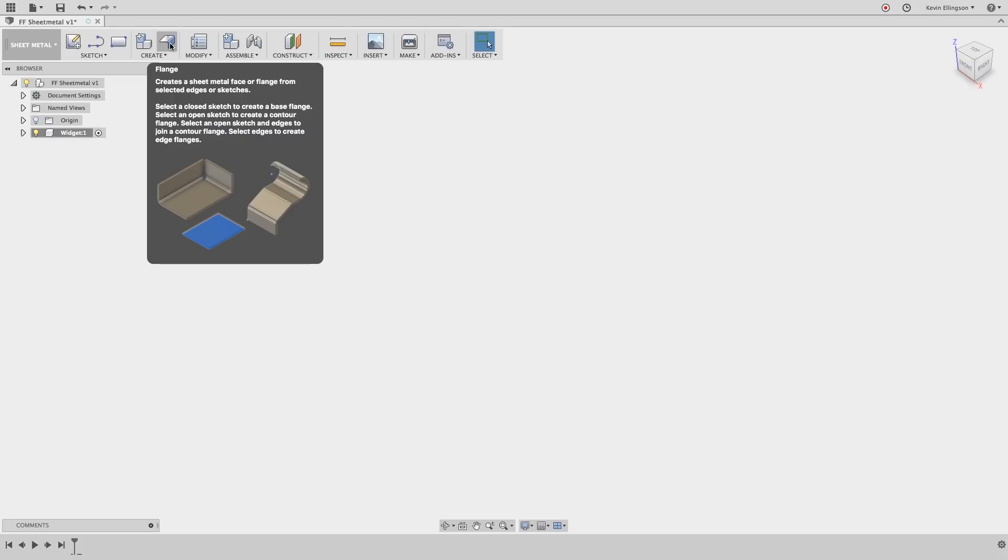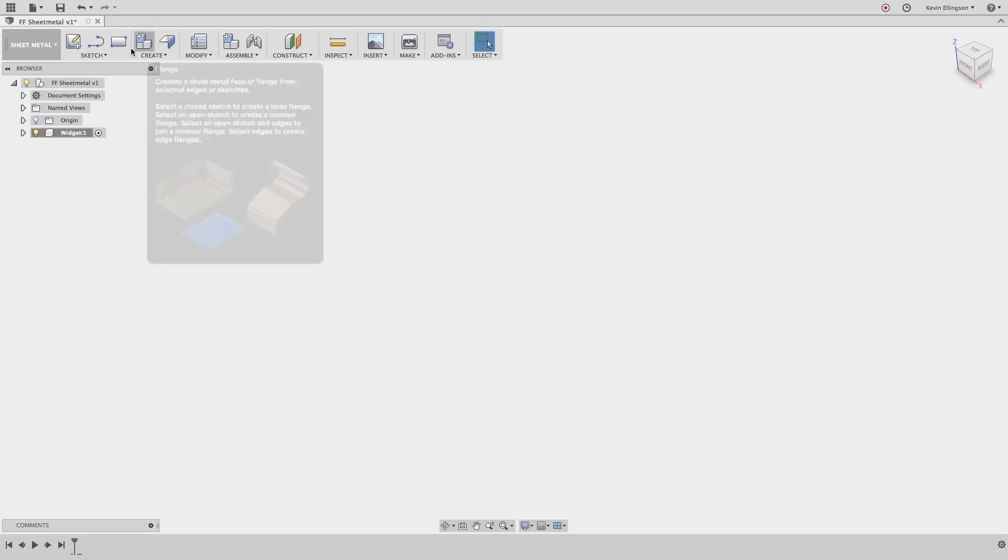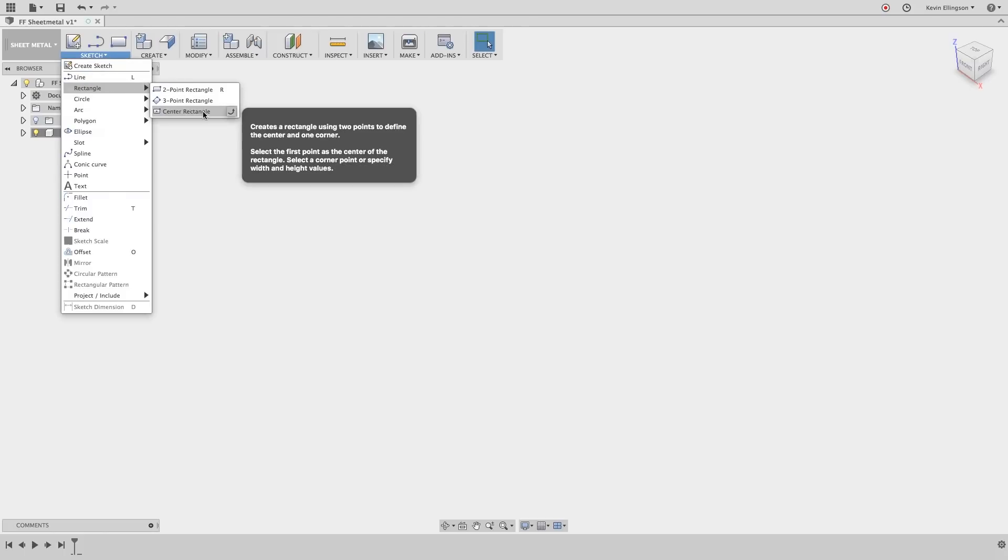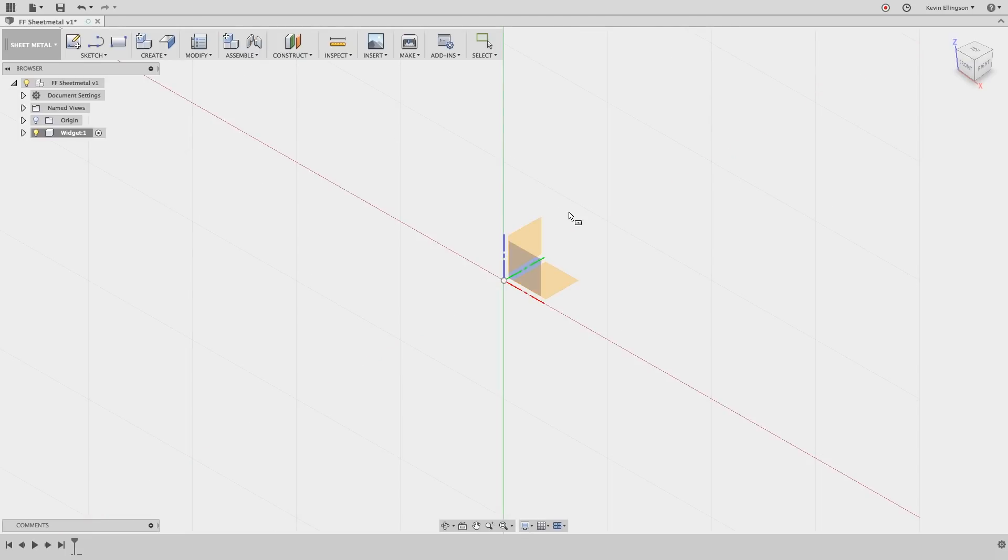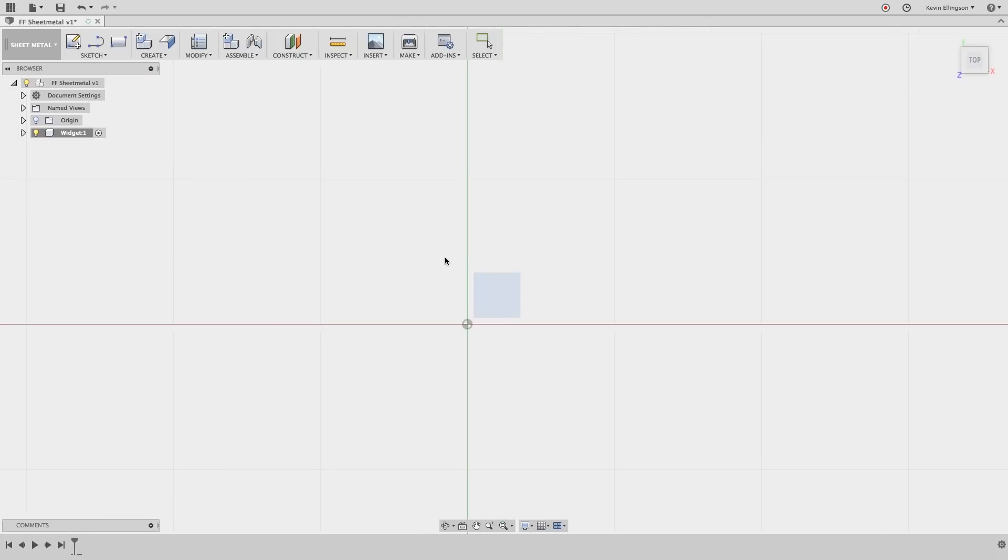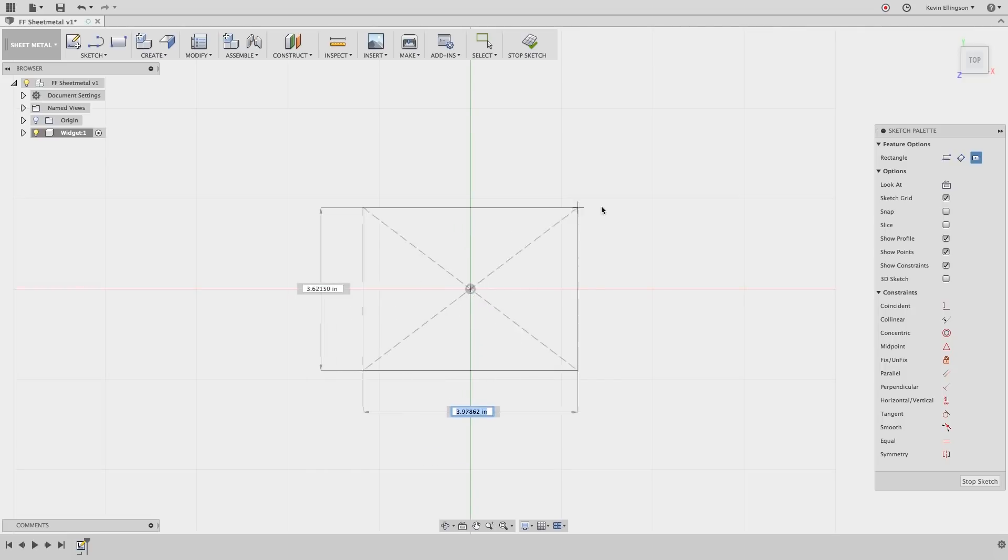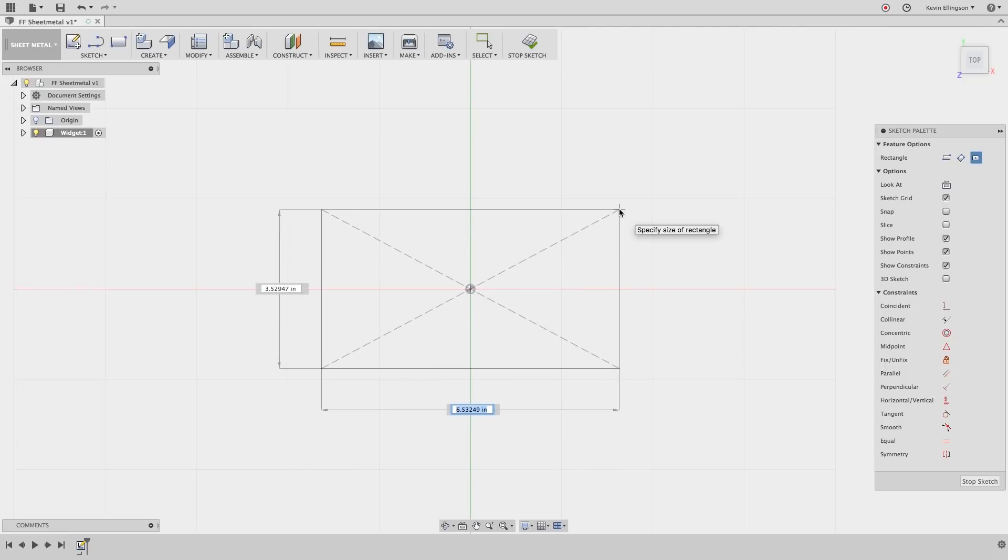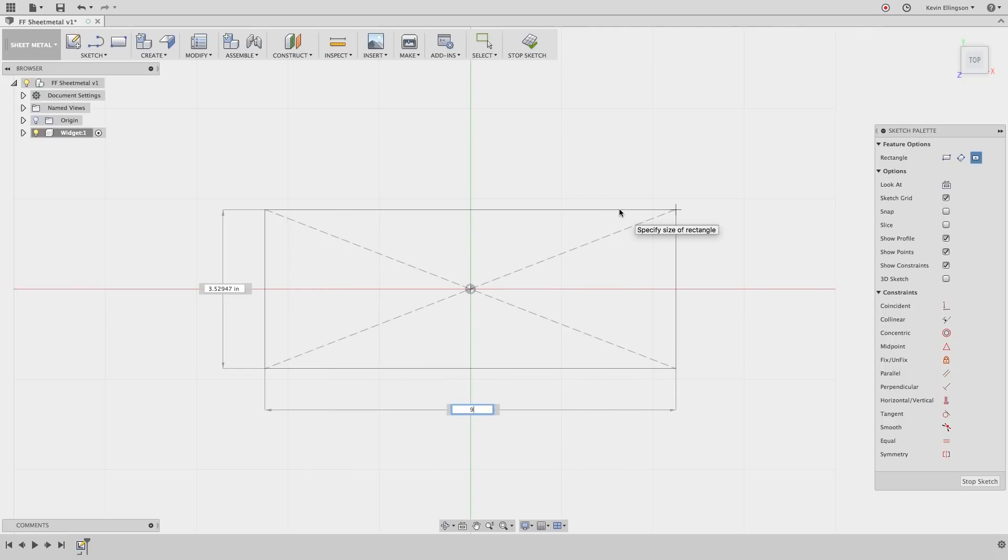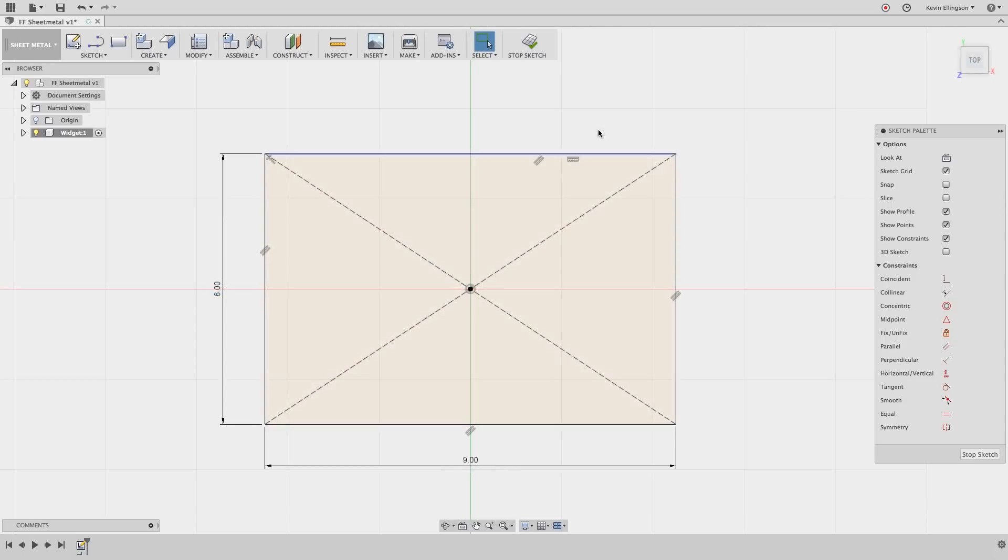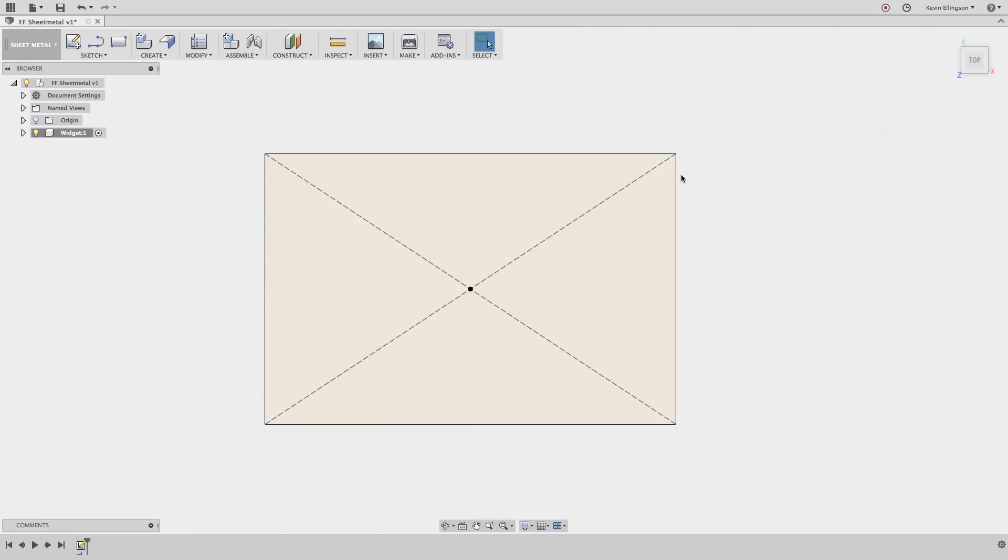So the first flange I want to work on is the face flange. So from the sketch menu I want to choose rectangle, center point rectangle, and sketch on the top plane. I'm going to drag out a rectangle and I want this rectangle to be nine inches long by six inches wide. Remember to switch between the dimensions I'm just clicking the tab key to jump back and forth between them. I'm going to go ahead and hit enter and stop the sketch.